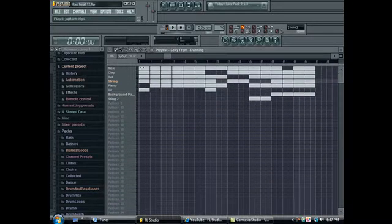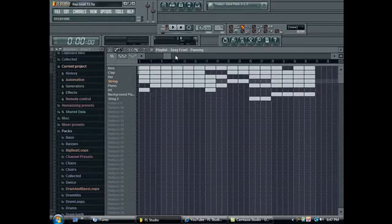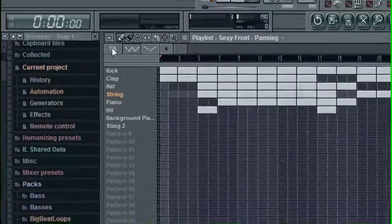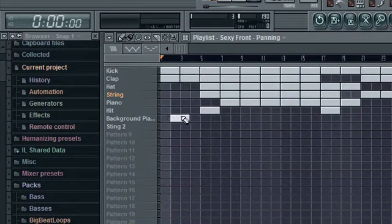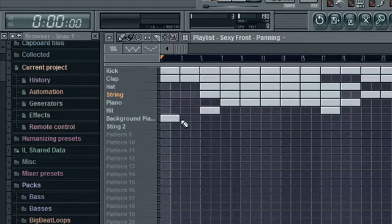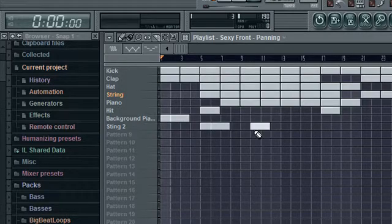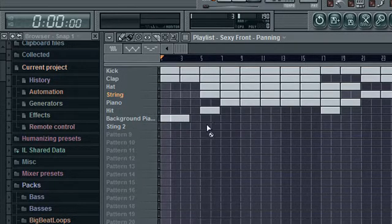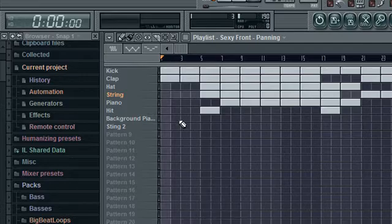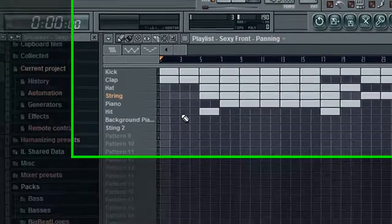I'll go through the playlist features now. This is the pencil tool, basic tool, tool for making stuff. Click, left click to make, right click to remove, yeah whatever.